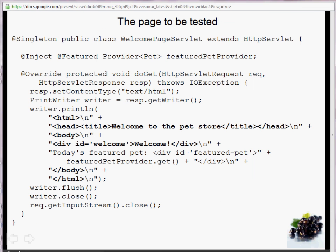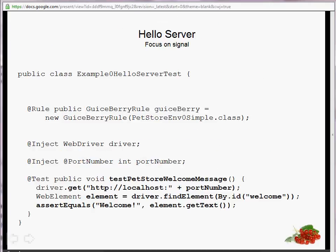Imagine this is the page we want to test. It's an HTML page with a title 'Welcome to the Pet Store,' and a div with an ID 'welcome' that reads 'Welcome' in the body. It's a simple servlet we want to test. Our test needs to go to localhost on a particular port number, find the element by ID 'welcome,' and assert that the text in that element is 'Welcome.' This is a JUnit 4 example of JuiceBerry.